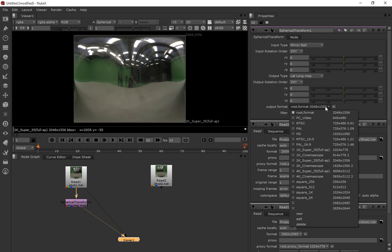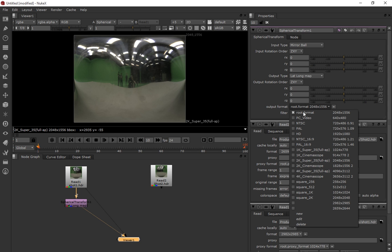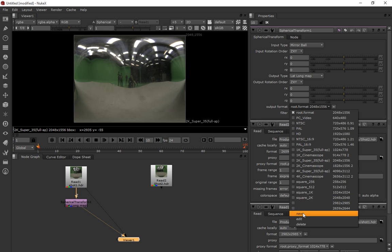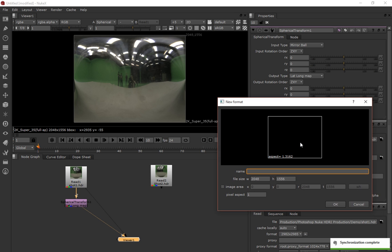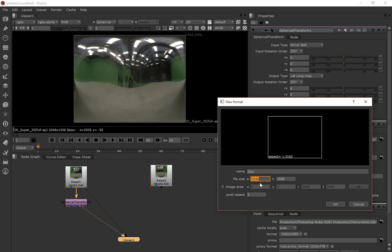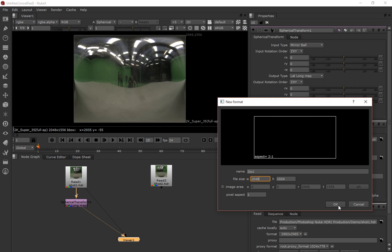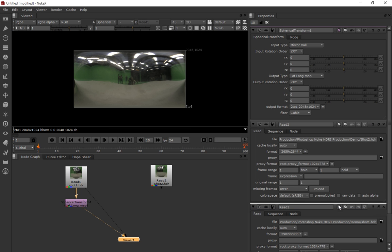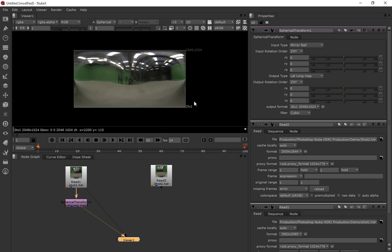So what we might want to do is create a new format here. I'll call it two to one, and I'll stick with the width of 1048, but I'll put in a height of 1024. So you'll see that that's now unwrapped it, but it's put it on a two to one aspect ratio image. And that's what Maya would expect to happen.